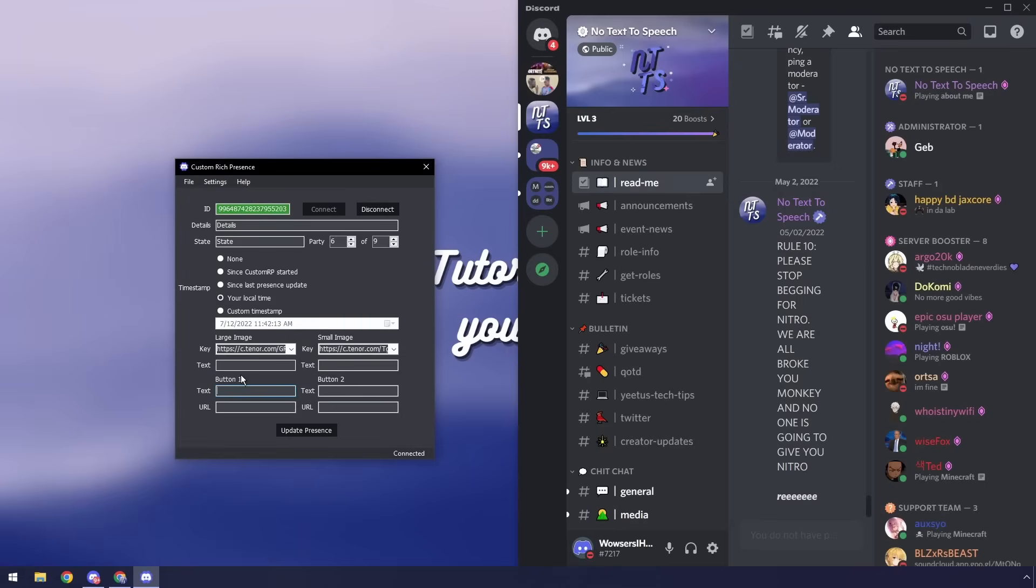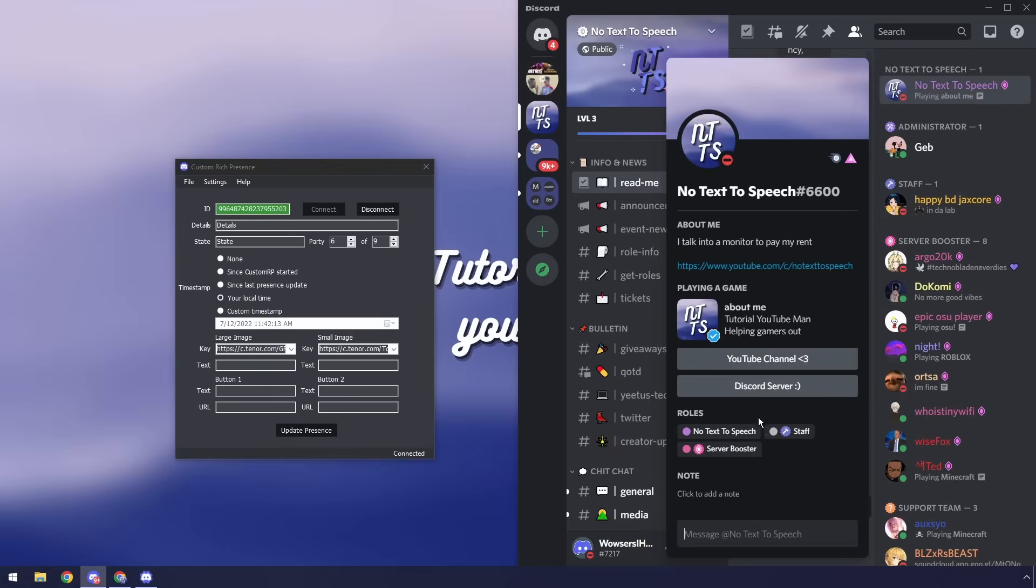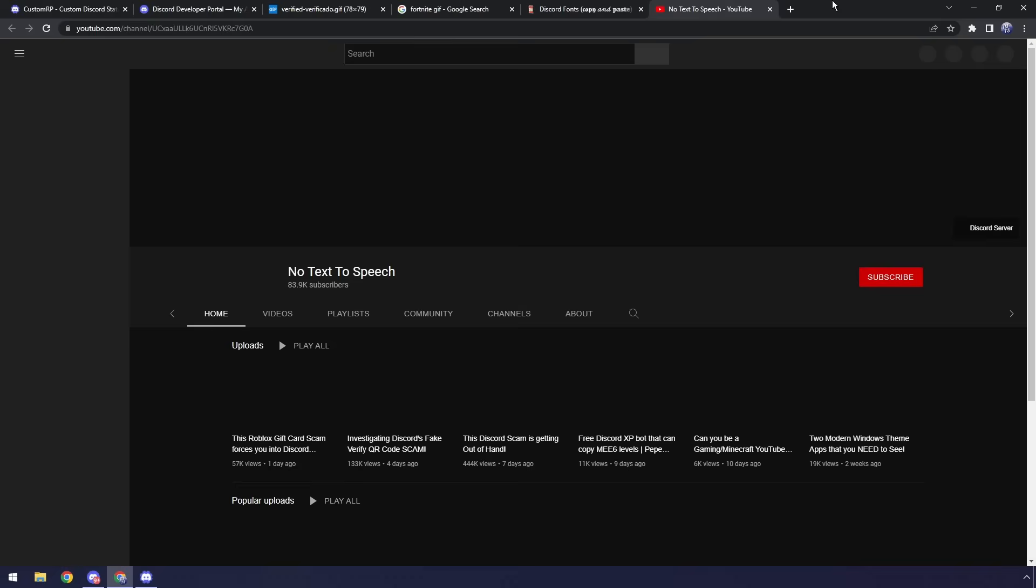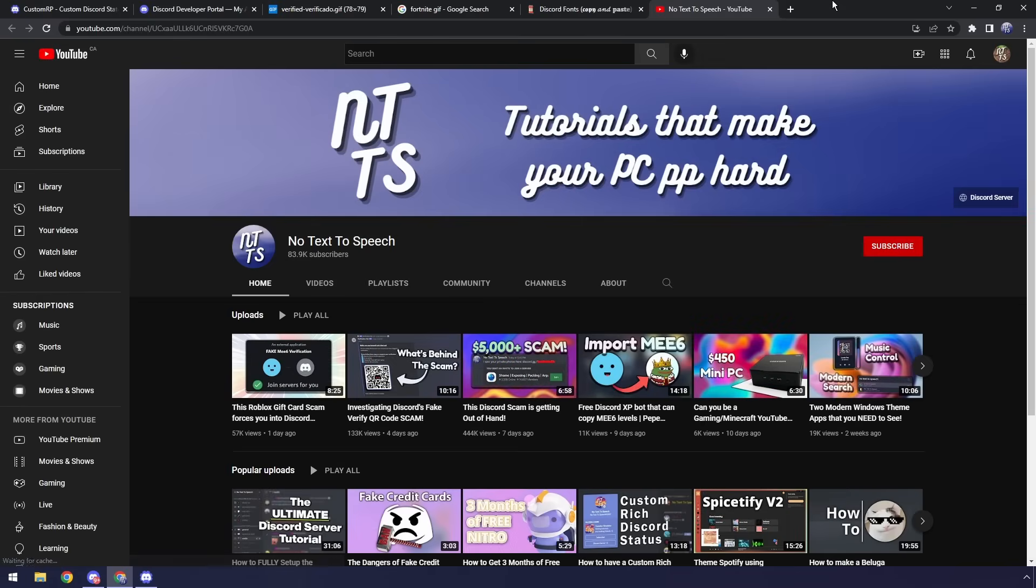Now the last thing that we get to do which is in my opinion my favorite part of this whole rich presence is we get to add little buttons. So on mine I have my YouTube channel and my Discord server. If I click on my YouTube channel you'll notice that it will take me to YouTube and this is where I get to become a YouTuber and say subscribe because I'm close to 100k and I want Google to waste their money on shipping me a play button. That'd be just hilarious.